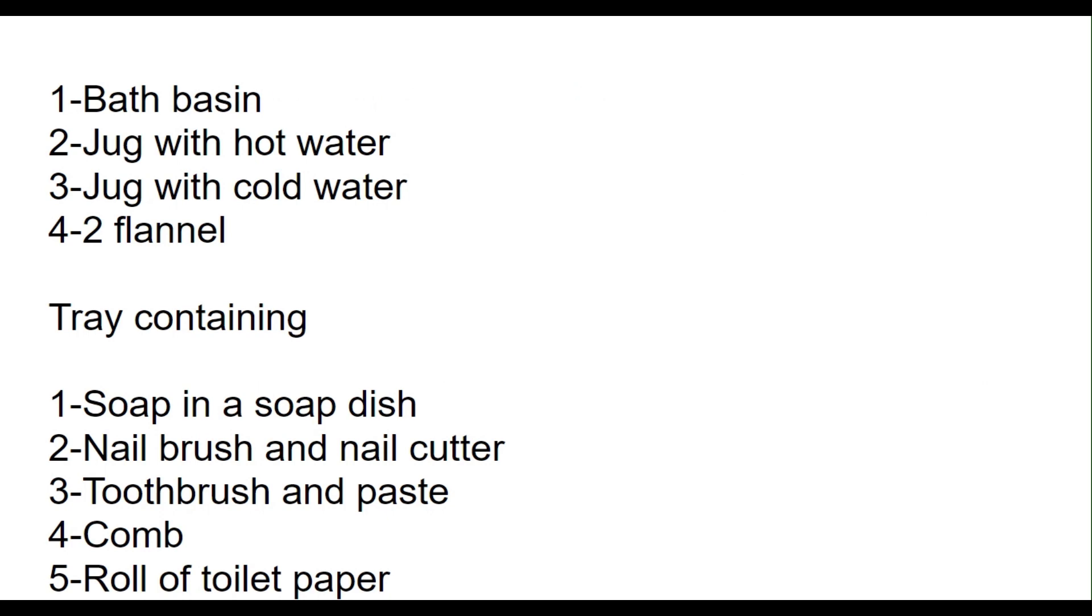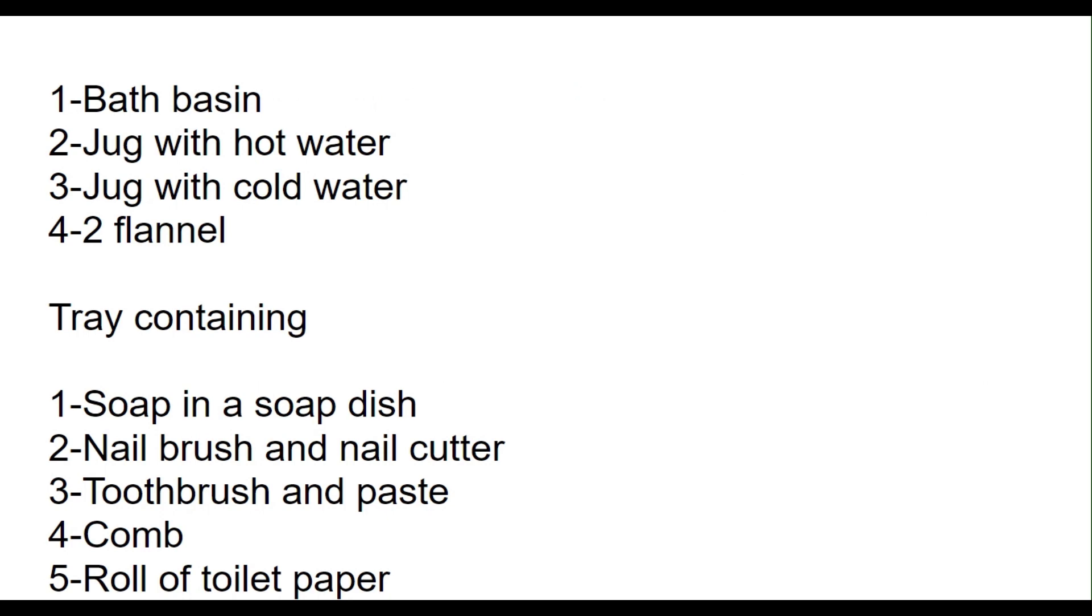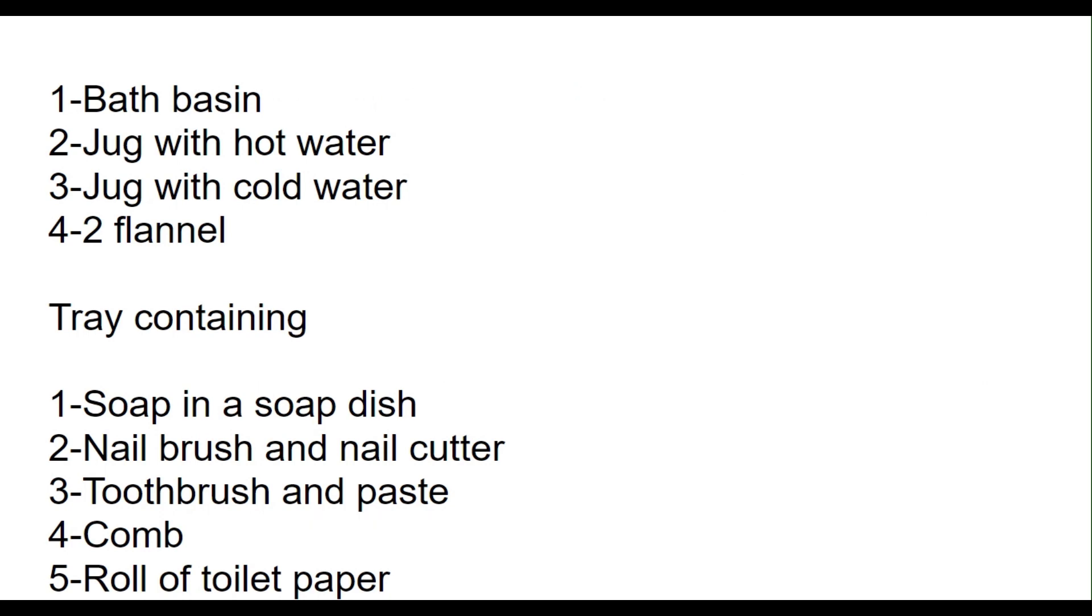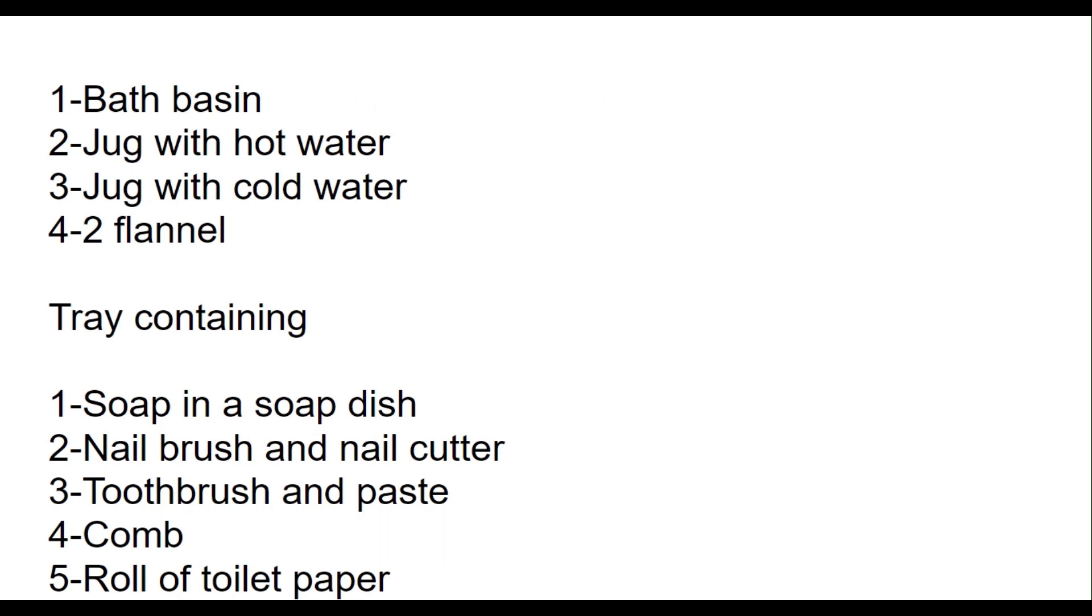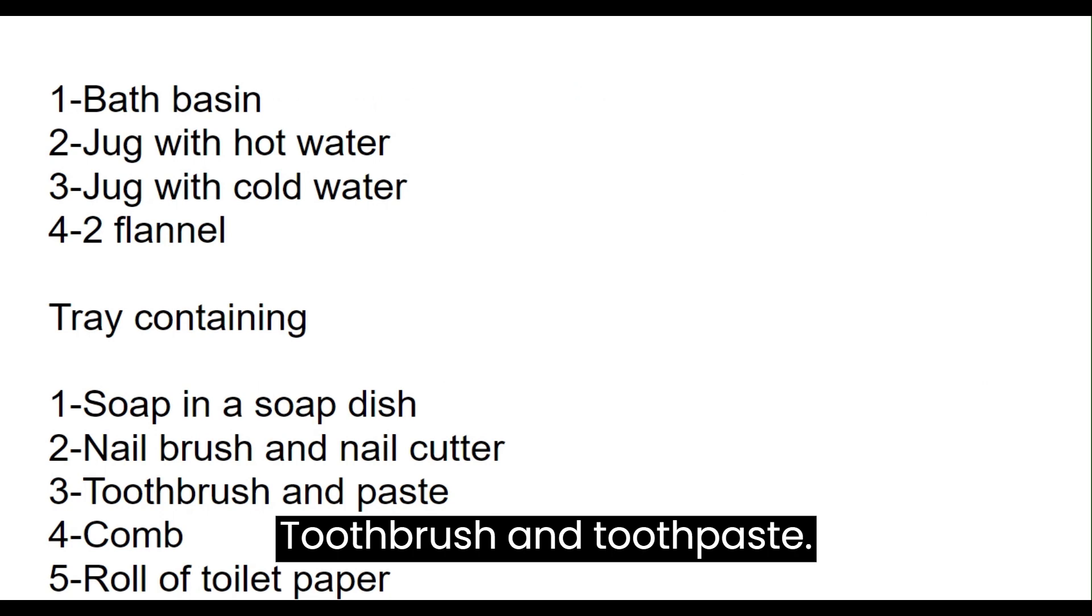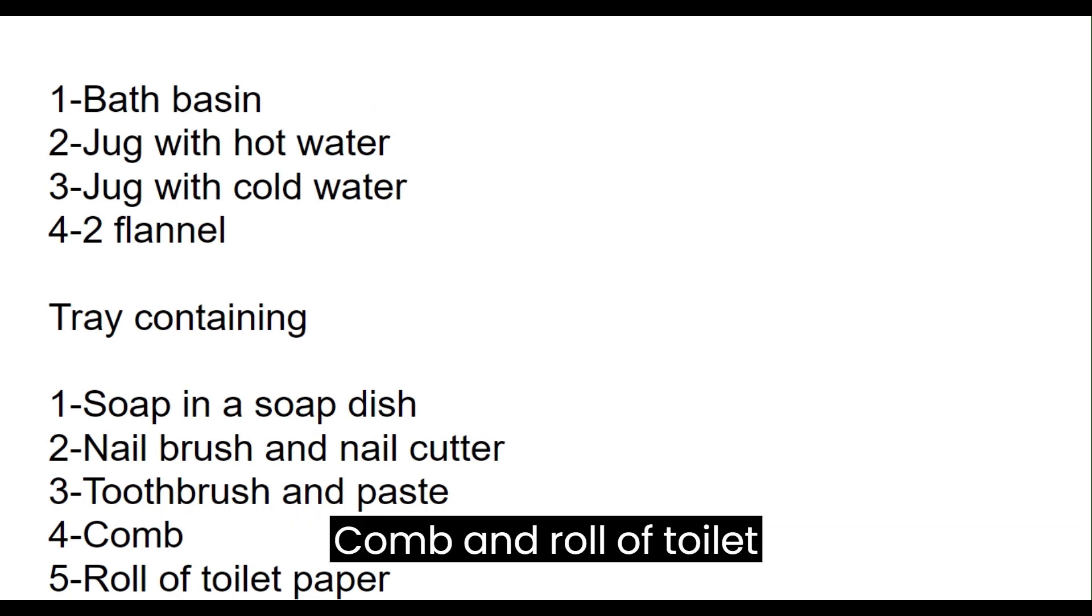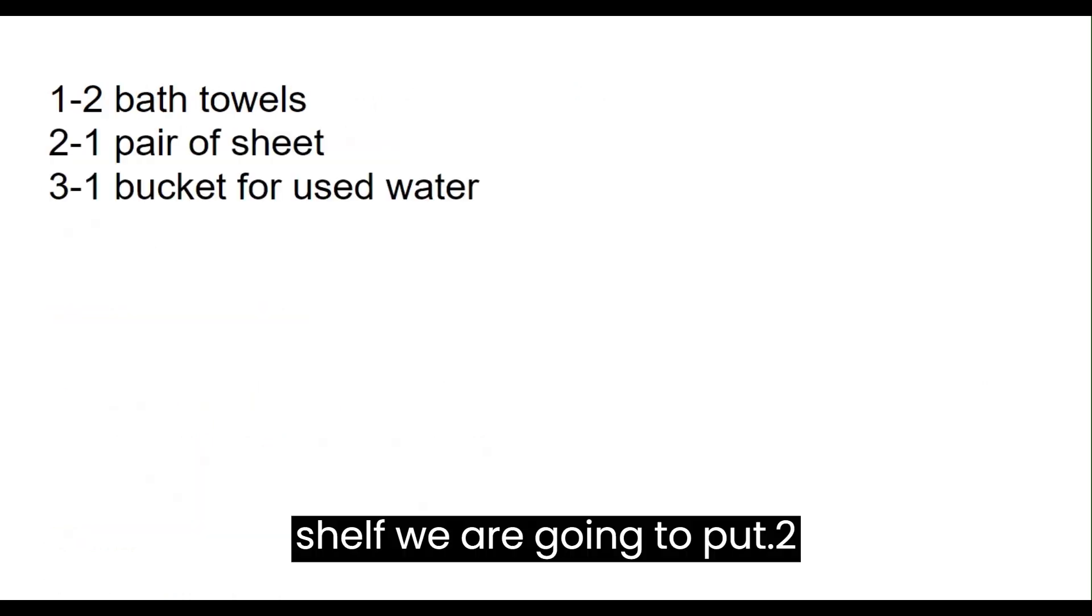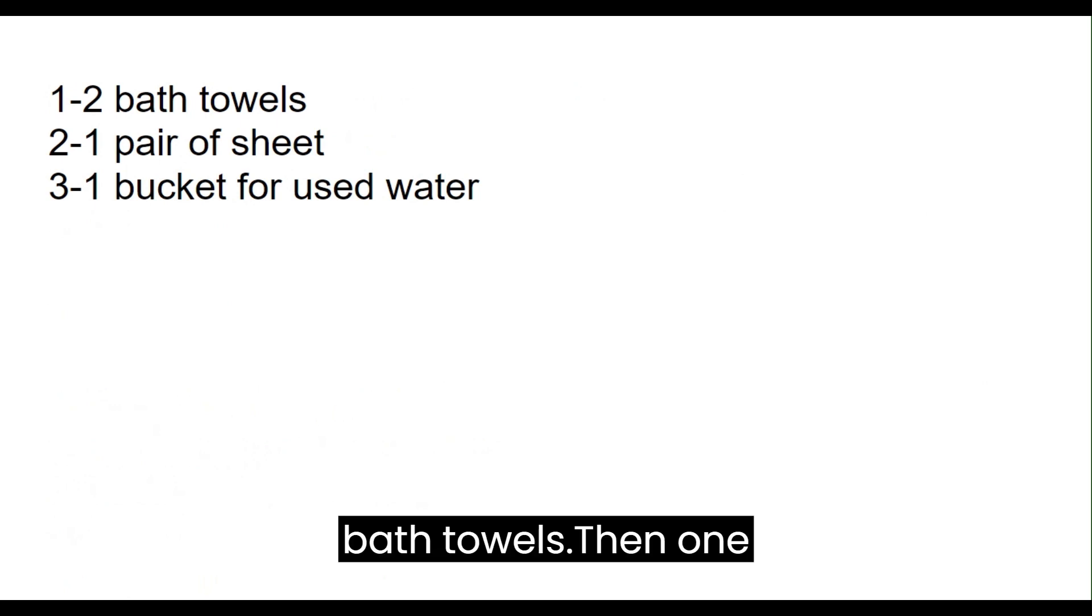Then a tray containing soap in a soap dish, nail brush and nail cutter, toothbrush and toothpaste, comb, and roll of toilet paper. Then on the bottom shelf we are going to put two bath towels.